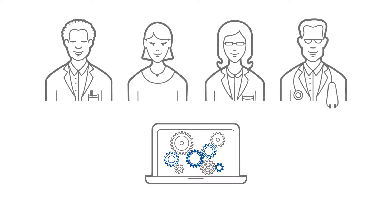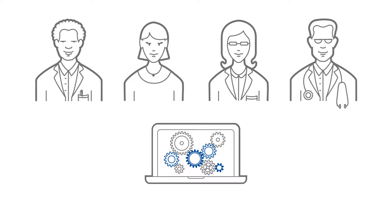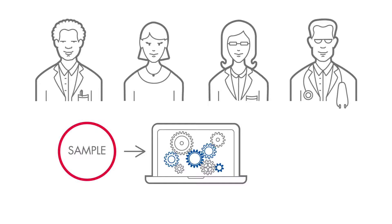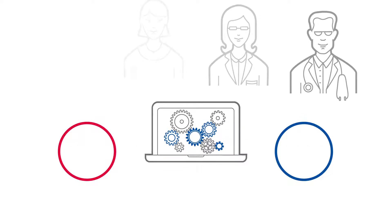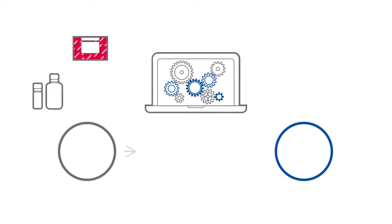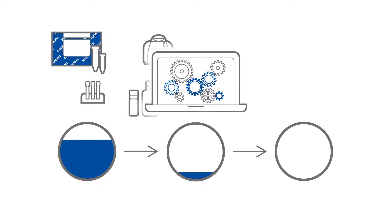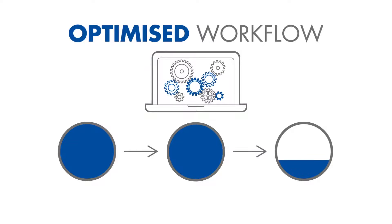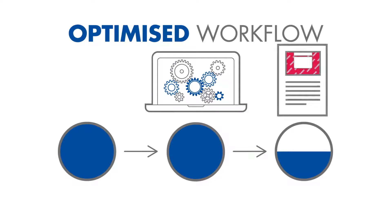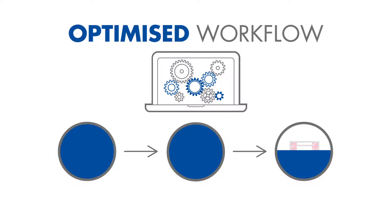The Customer Insights Engine guides customers on their entire journey from sample to insight. It provides them with valuable recommendations on how to optimize their workflows using Qiagen's high-quality solutions.